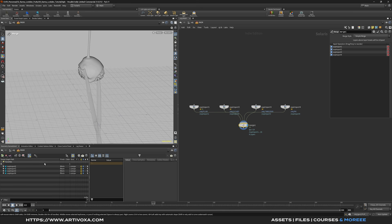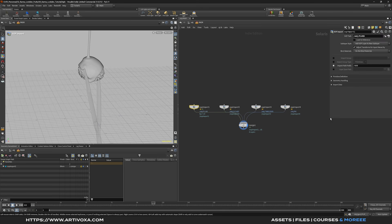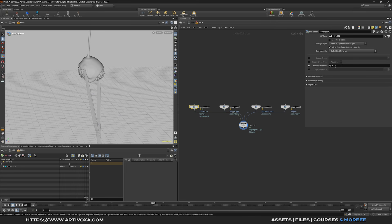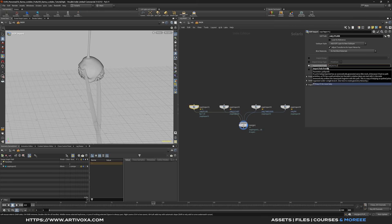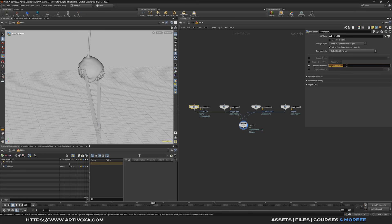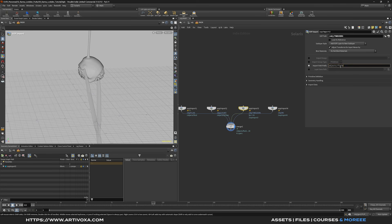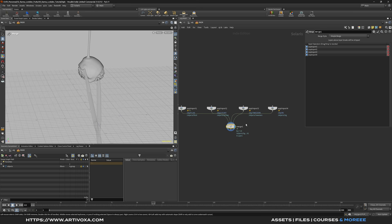You can create a SOP folder path to organize every object in one place. By default the path is $OS, which is the name of the node. You can replace it with something like 'objects/fluids' for the fluid object. Copy that path and paste it for the litchi, replacing the name with 'litchi'; then for the tweezers replace with 'tweezers', and for the background replace with 'background'. Now if you select the merge, you can see a subfolder called 'objects' containing all four objects.